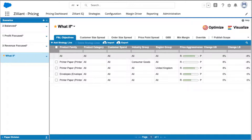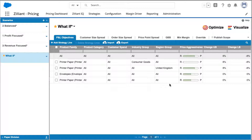During that initial implementation, we'll work with you to define the attributes that drive price response. You can see a subset of those attributes here such as product category, customer spend, industry, and region. Through that process, we'll set a baseline scenario that optimizes all of your prices, and from that baseline I can create different what-if scenarios to fine tune the model to address triggers in the business.